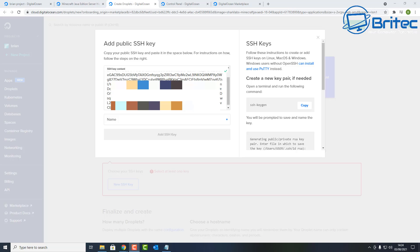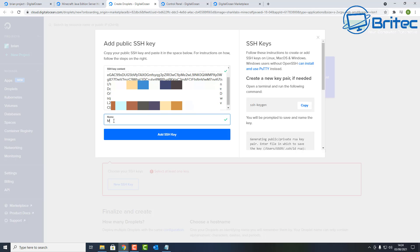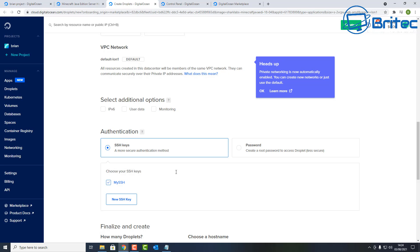Go back to the DigitalOcean website and paste the public SSH key into the 'Add Public SSH Key' field — make sure it's the public one. Give it a name, such as 'my SSH', and click to add the SSH key. You should see a green tick confirming it's been added. This is much more secure than the password method.